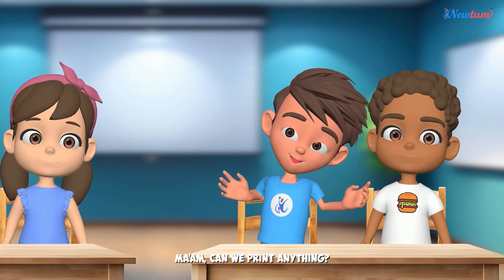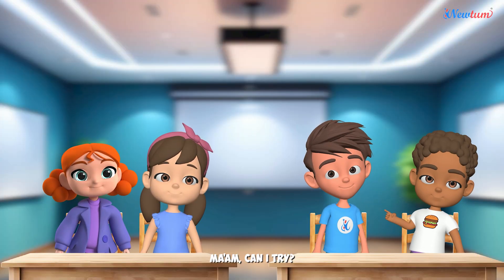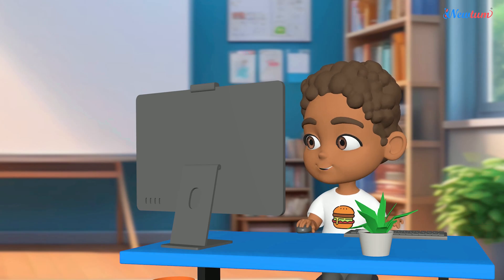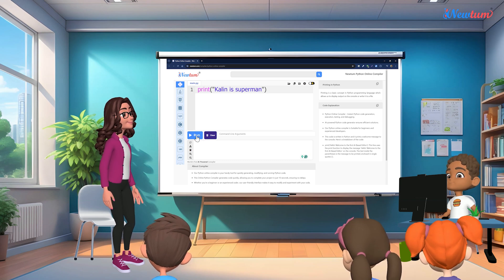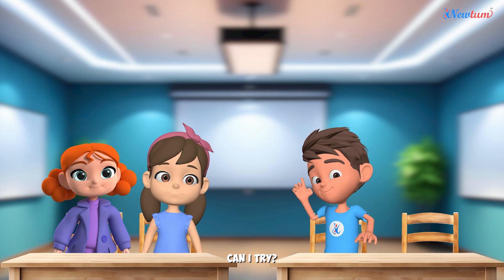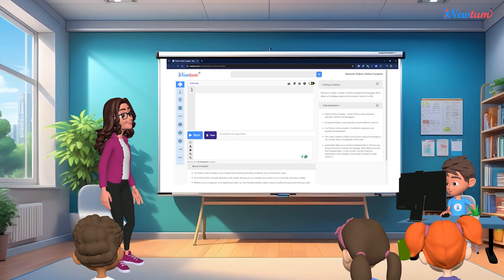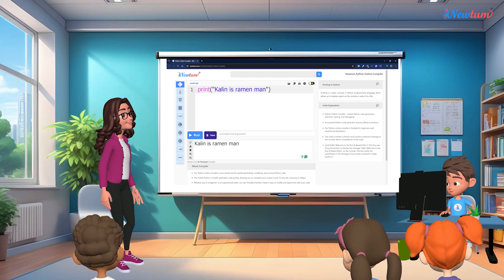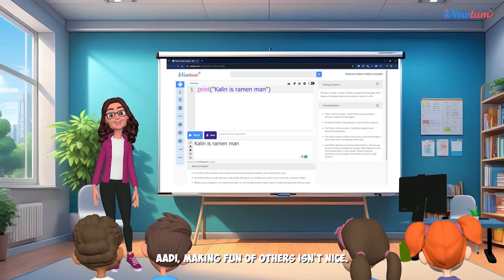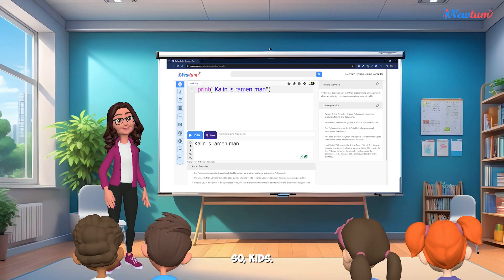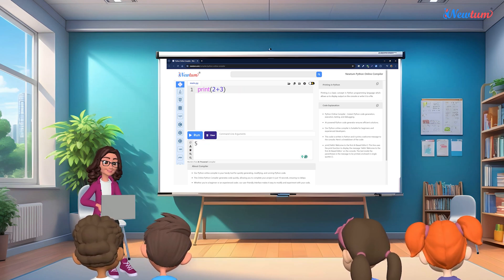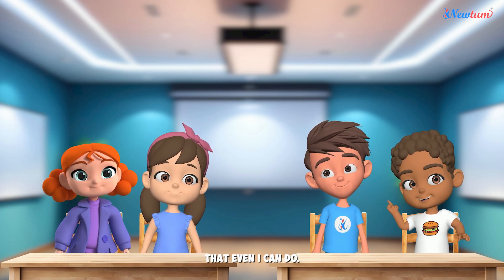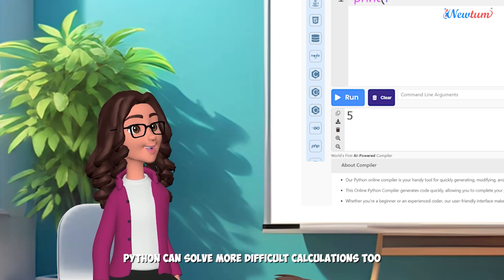Wow. Ma'am, can we print anything? Yes, Adi. Ma'am, can I try? Sure, Kalen. Okay. Can I try? Yes, Adi. Adi, making fun of others isn't nice. Sorry, ma'am. So, kids, the print statement is very powerful. Let me show you how. Ma'am, this is an easy calculation that even I can do. Kalen, Python can solve more difficult calculations, too. Watch this.